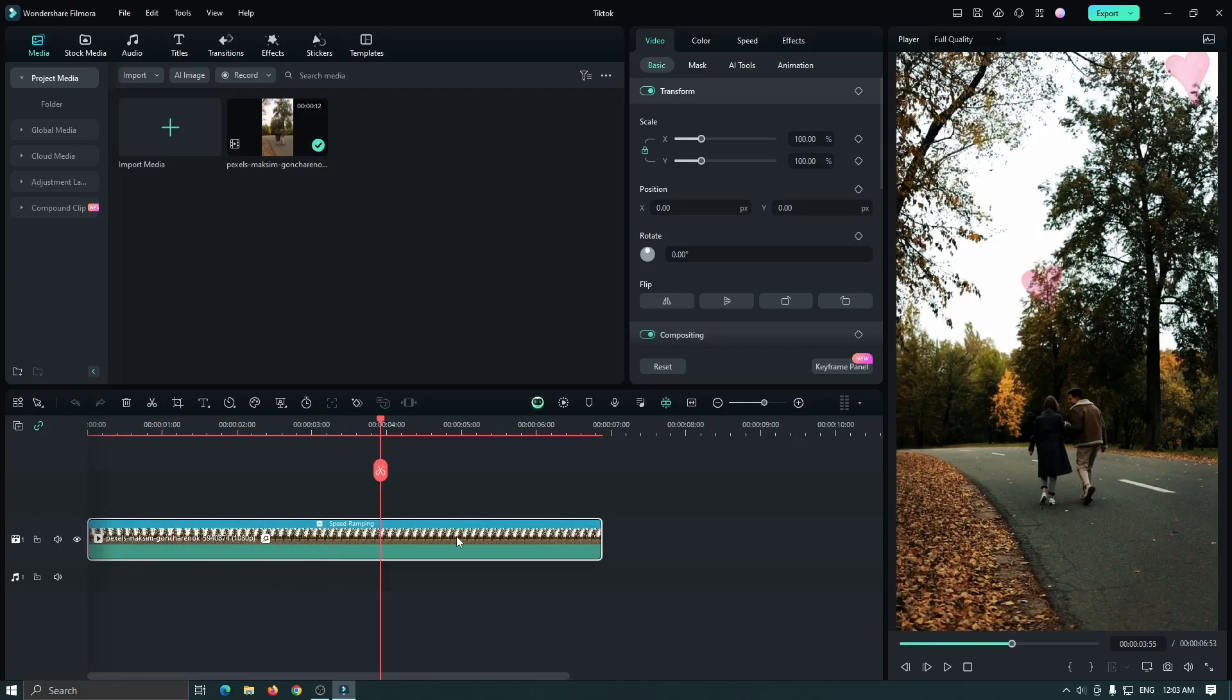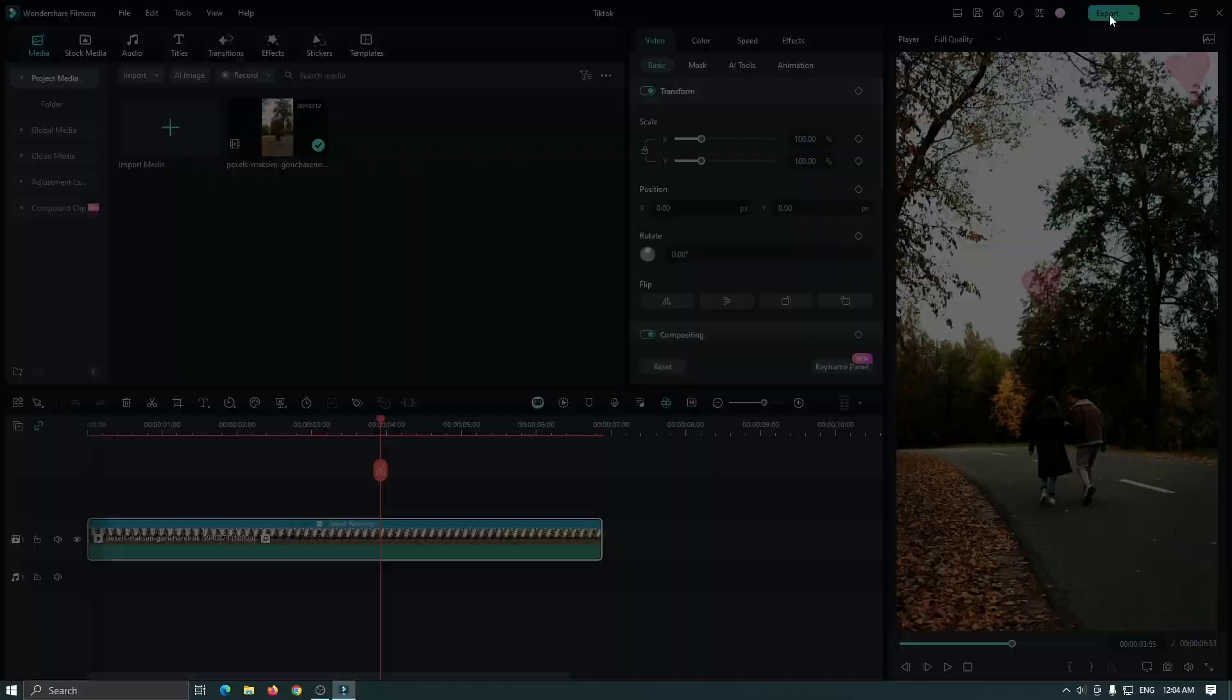So you can see our edit is done. Now let's see the best export settings for shorts video. So first of all go export option.